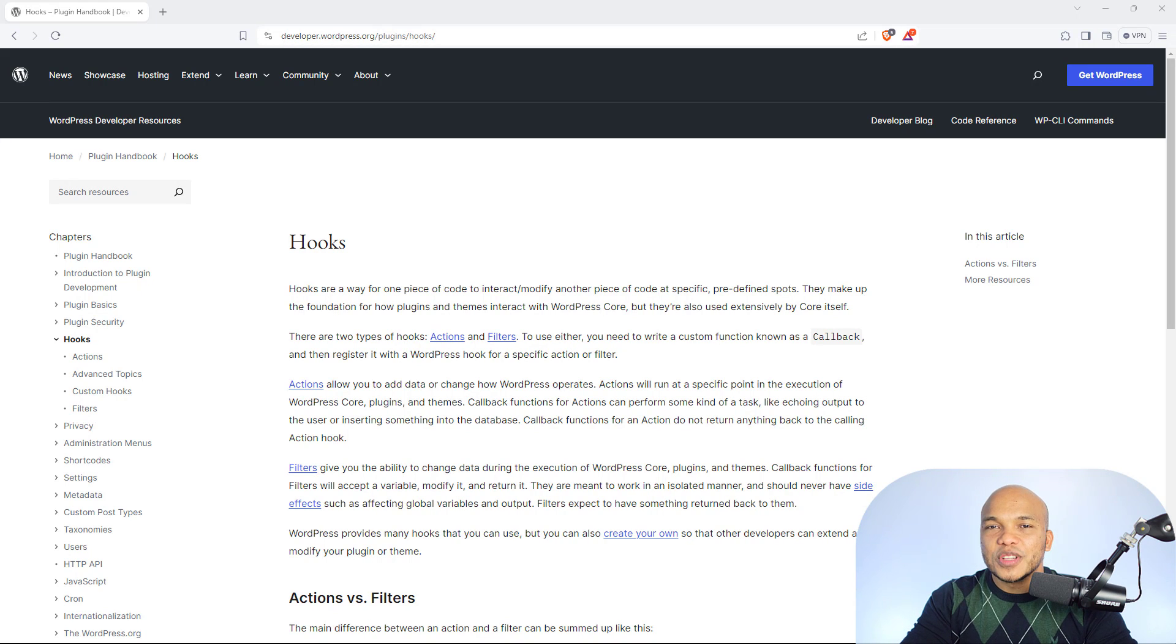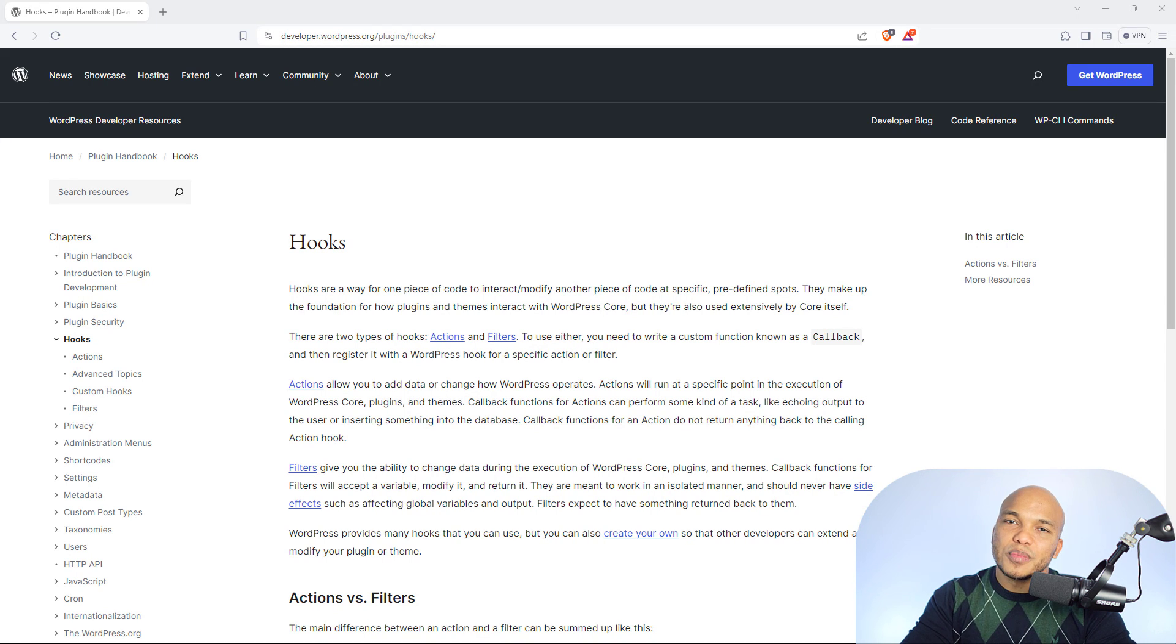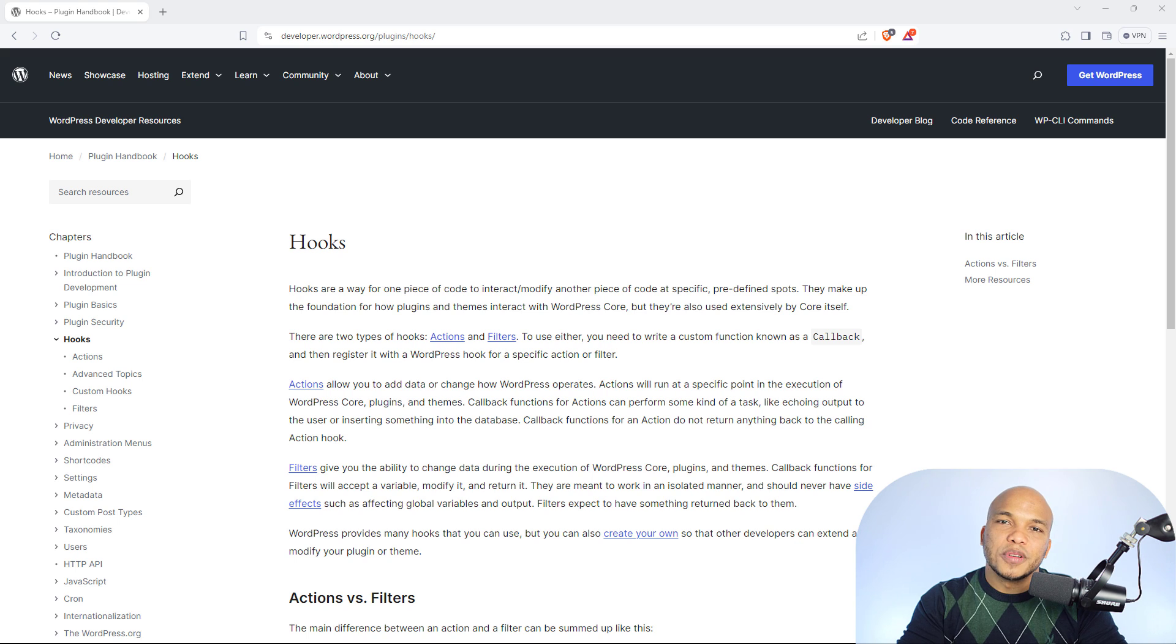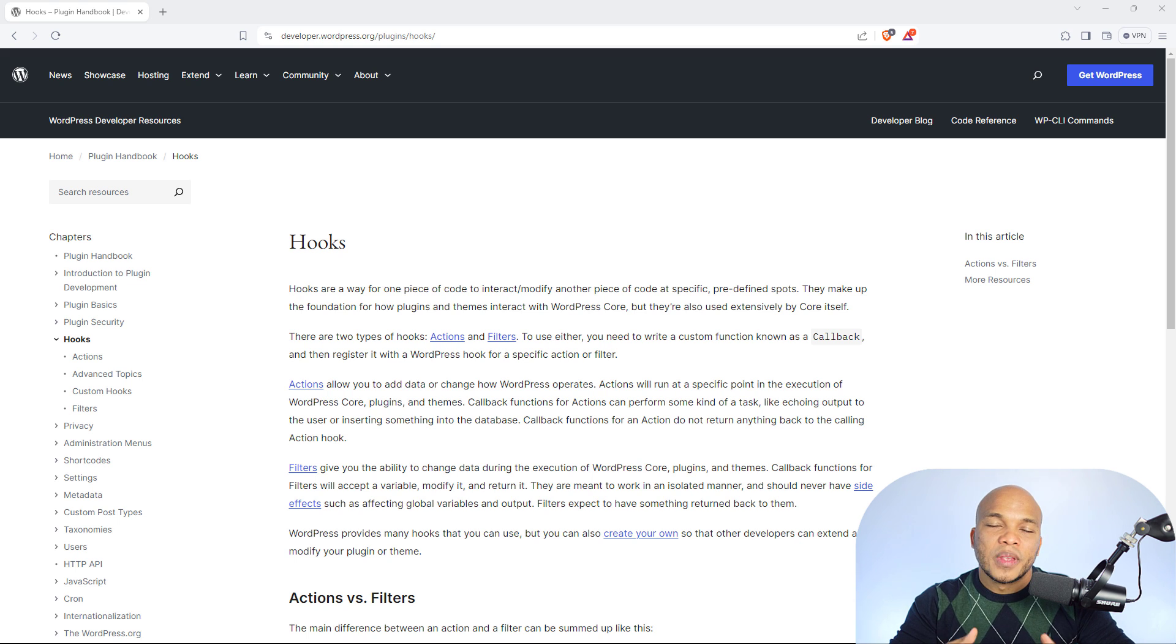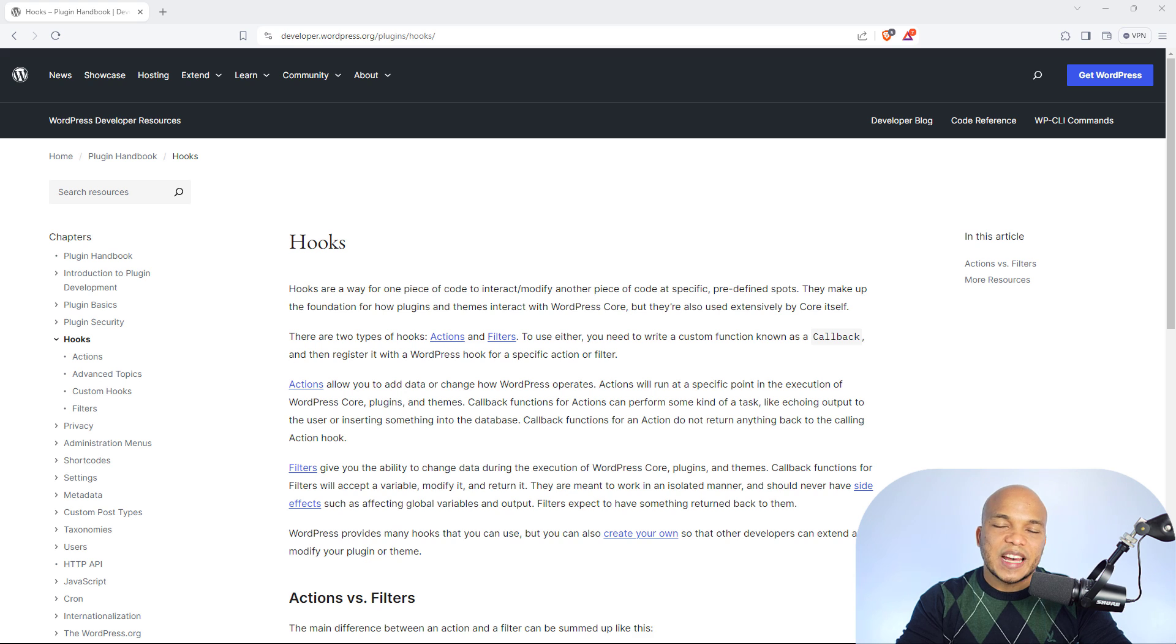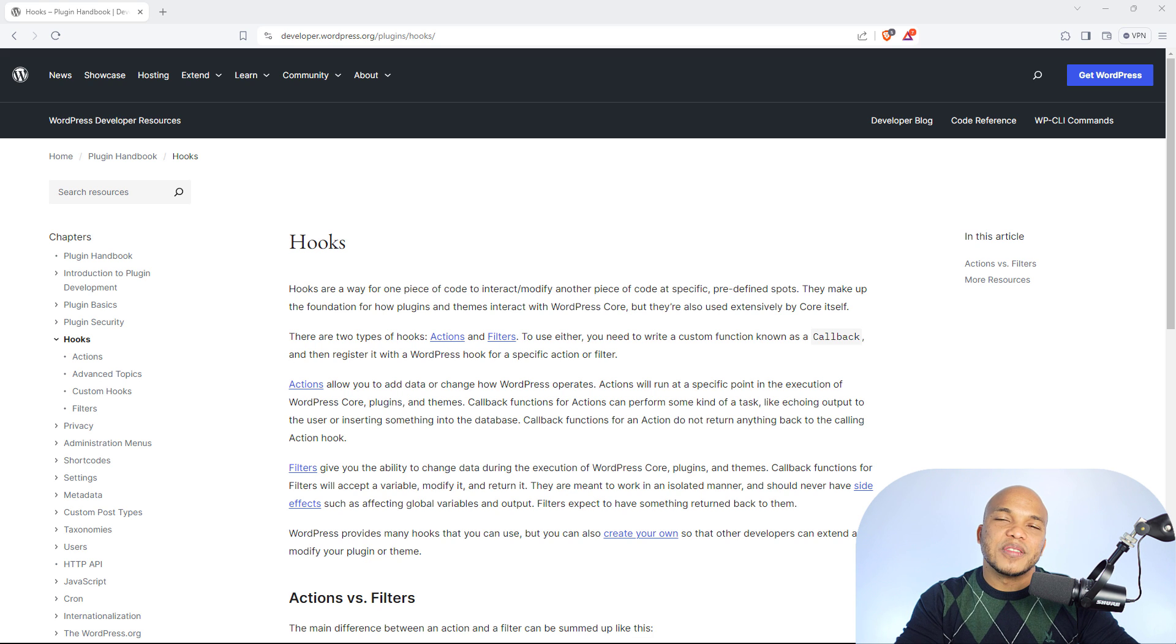Ladies and gentlemen, welcome back to the channel. Today's video is going to be an advanced tutorial on WordPress development because I'm going to be explaining to you what exactly hooks, actions, and filters are.